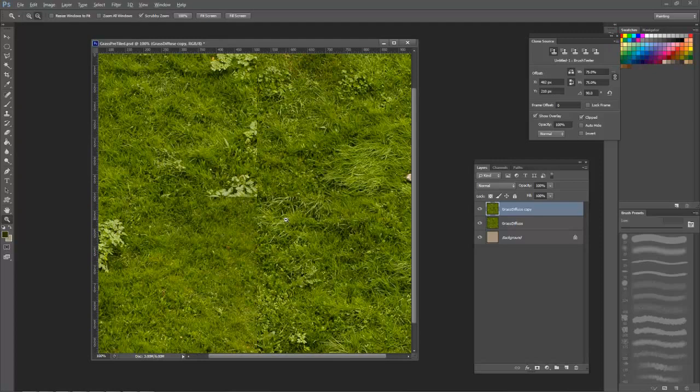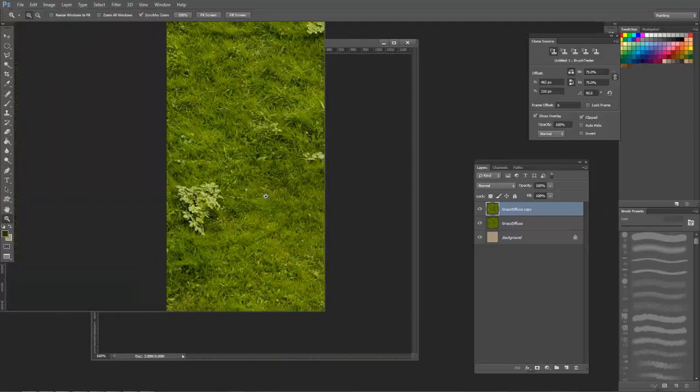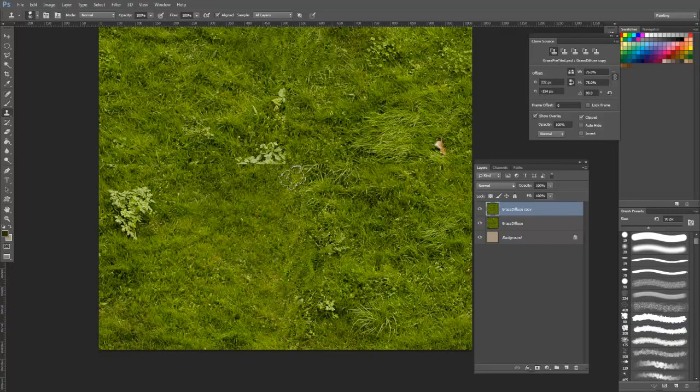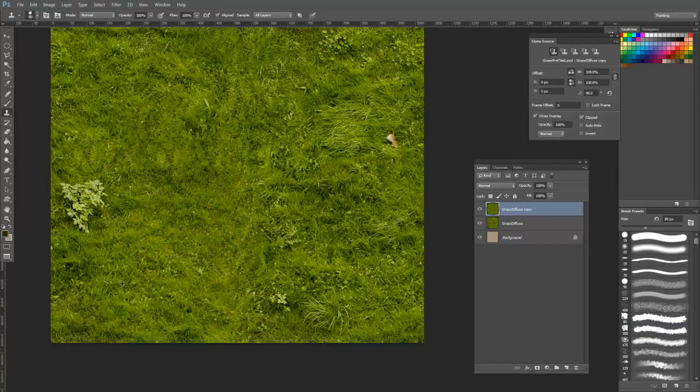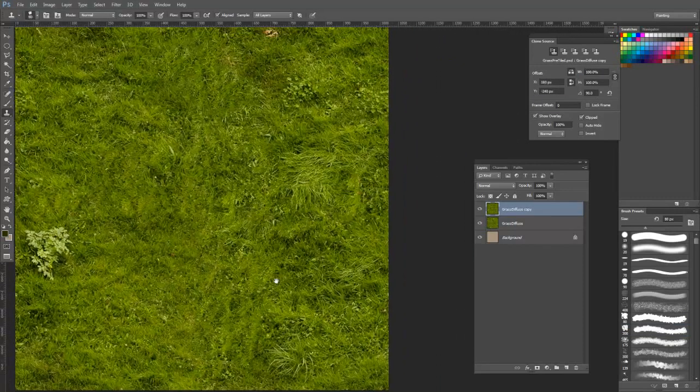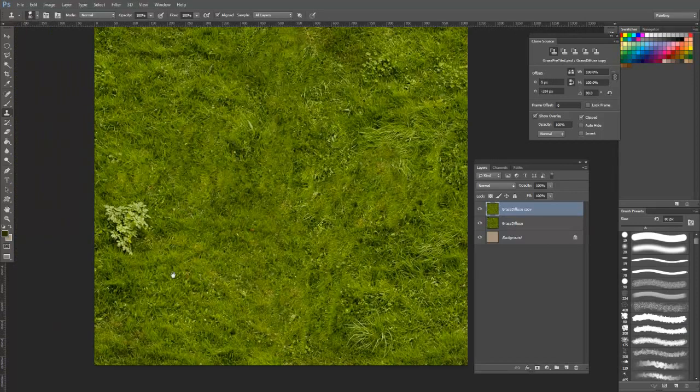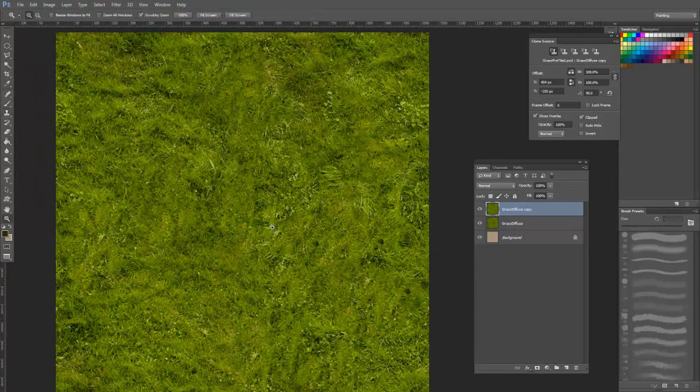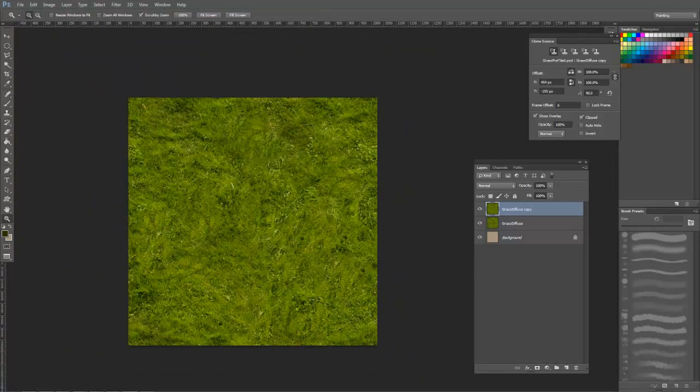From here, we can use the clone brush to sample and paint out this seam.